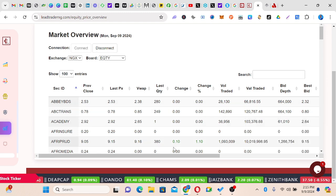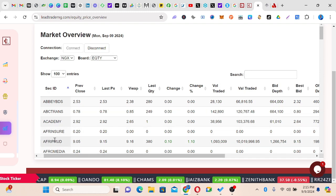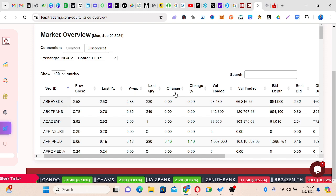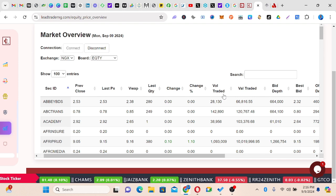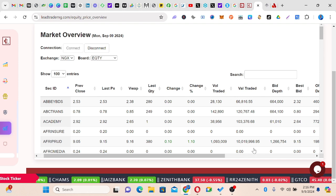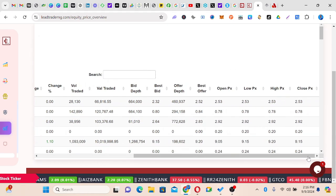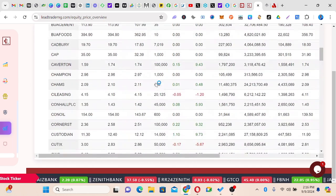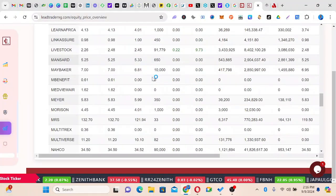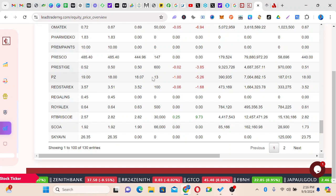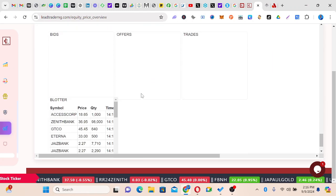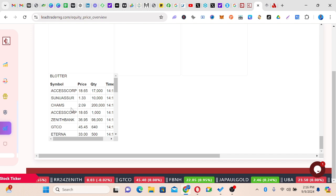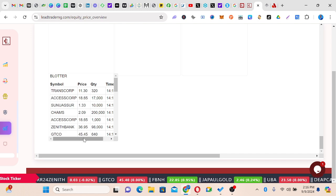On this dashboard view you can see the name of company, previous close price, last price, last quantity, changes, changes in percentage, volume traded, value traded, bid depth, and best bid. These are some of the information available — you might not need most of them. These are companies like Lasaco, Lean Africa, NASCON, Royal Exchange, Sky Aviation. You can see trades being executed right now — somebody just bought Champs, 200,000 units for 209.